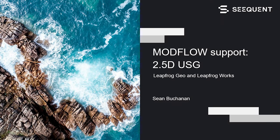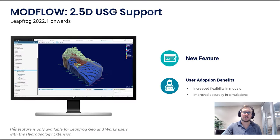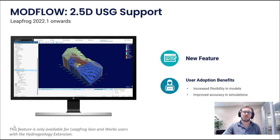In this video we're going to be taking a look at some of the new unstructured grid functionality offered in Leapfrog to create 2.5D unstructured MODFLOW grids. Now you can define boundary conditions based on features within your model—boreholes, wells, rivers, faults, etc.